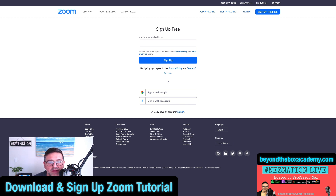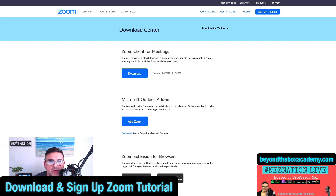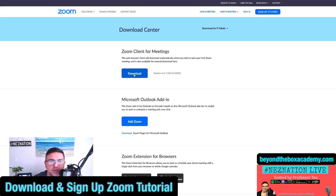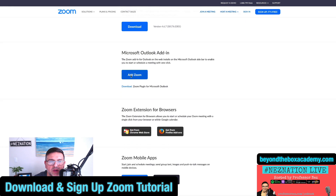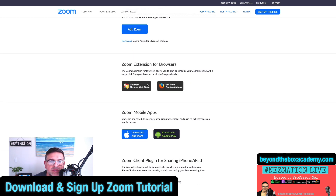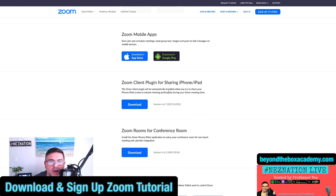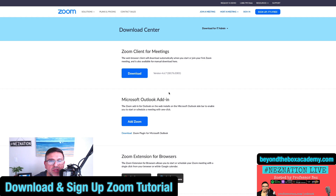After setting up your profile, you need to go over to Download and click download. This is where you can download for your web browser, download your plugins — your Zoom client, your Microsoft Outlook plug-in, which allows you to put a sidebar on Microsoft Outlook so you can start and schedule with one click. Super easy. There are even extensions for your Chrome browser, Mozilla, or whatever you need, and even Zoom mobile app plug-ins.